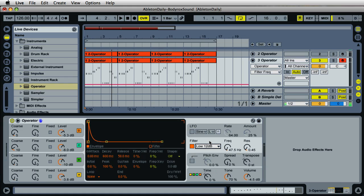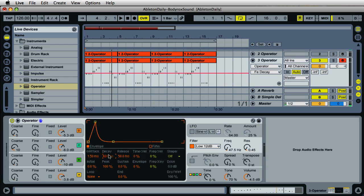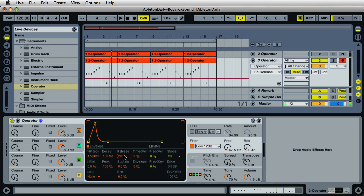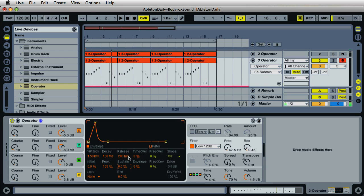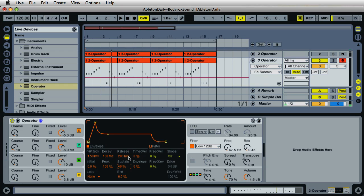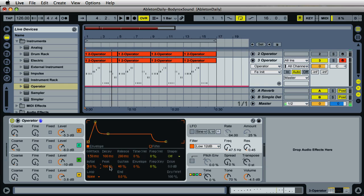Over on the envelope for this filter, the attack needs to be 1.50 ms. For the decay, enter 100 milliseconds. For the release time, that'll be 200 ms. For the sustain, 40%. You can leave the peak the way it is at 100%. The initial is fine — leave that the way it is.